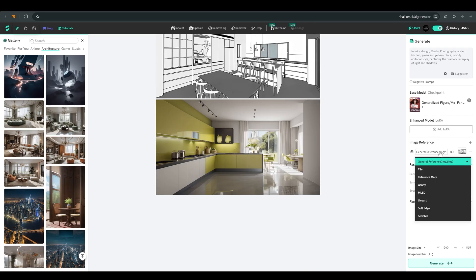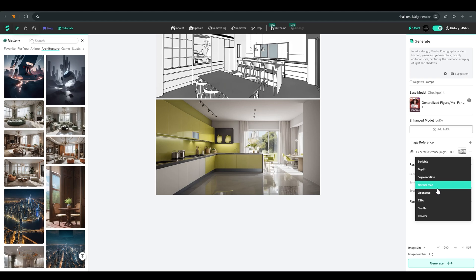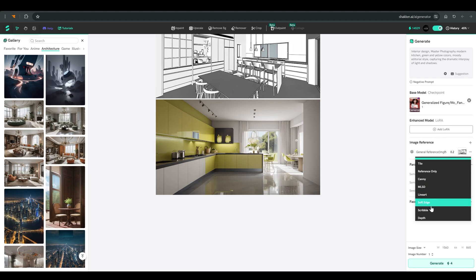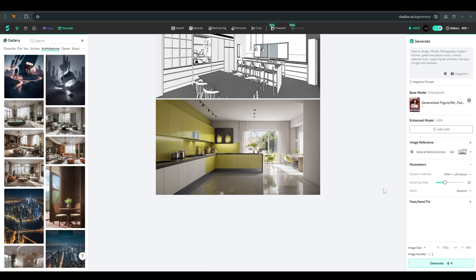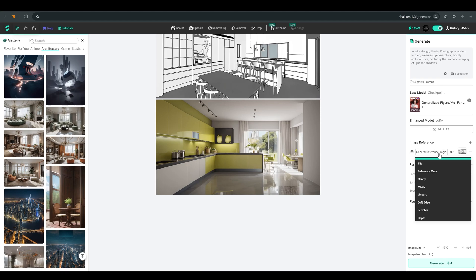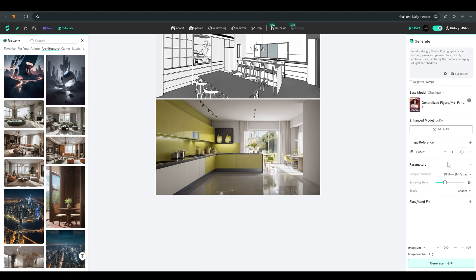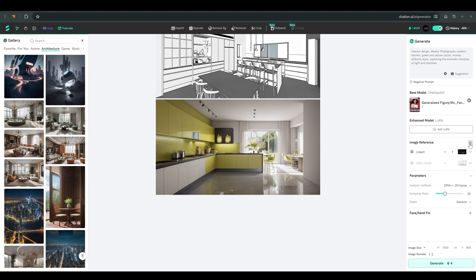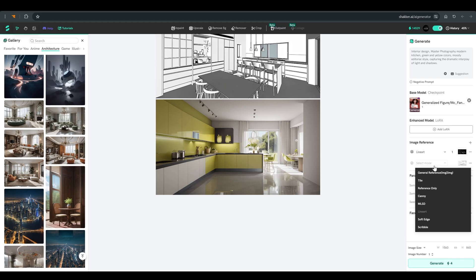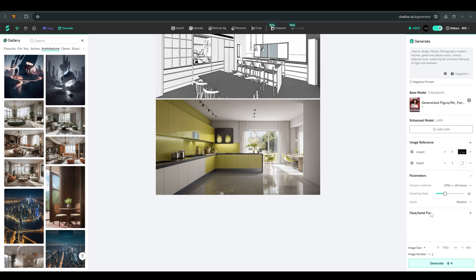To work based on the plan, we need to work with control nets that will help us control the result. And that's exactly what you can find in the additional options we have here. So to preserve the composition and dimensions of the architectural plan, I will use two different control nets based on the same image.